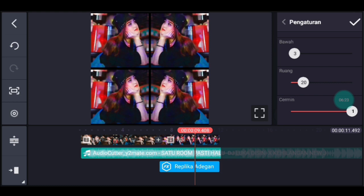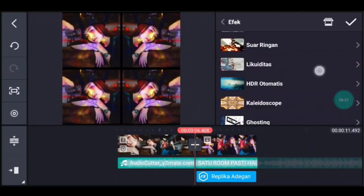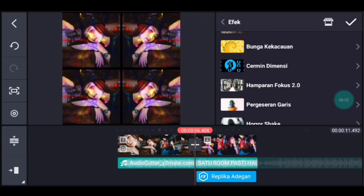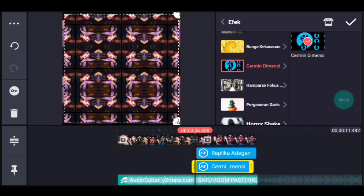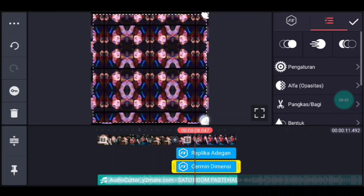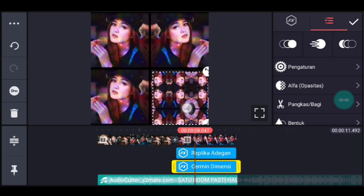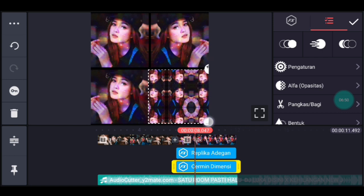Setelah itu kita ke awal video tersebut lagi. Kalian klik lapisan, lalu efek, tambahkan efek yang namanya cermin dimensi. Tambahkan, durasinya kalian samain. Sesuaiin ukurannya, taruh di kotak yang bawah kanan. Kalian sesuaiin ukurannya, kalau kurang besar kalian besarin, pokoknya pas di kotak yang bawah kanan.